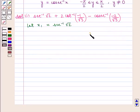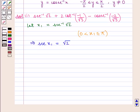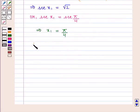So here, the principal value of x1 is between 0 and pi. x1 equals sec inverse of square root of 2 implies that sec of x1 equals square root of 2, which can also be written as sec of x1 equals sec of pi by 4, since sec of pi by 4 is equal to square root of 2. This implies that x1 equals pi by 4. Therefore, the value of sec inverse of square root of 2 is pi by 4.